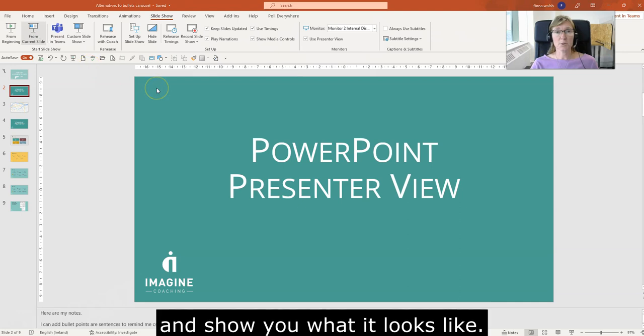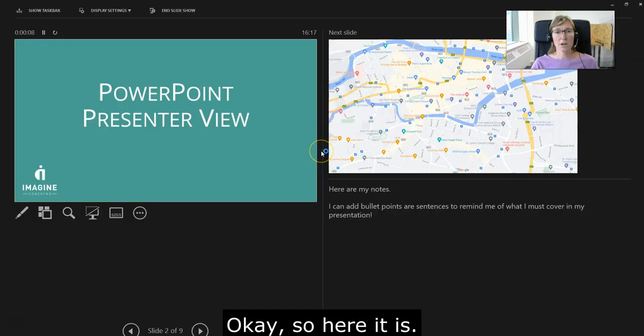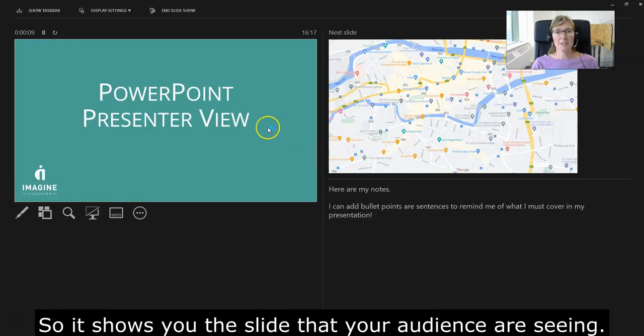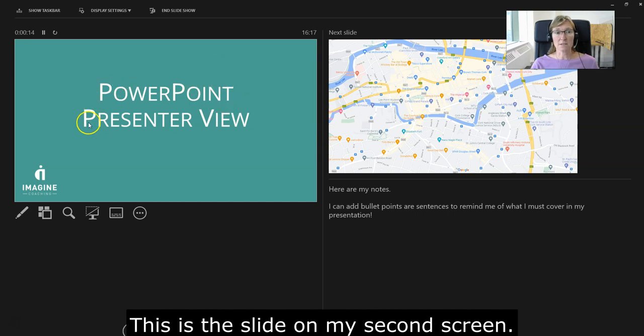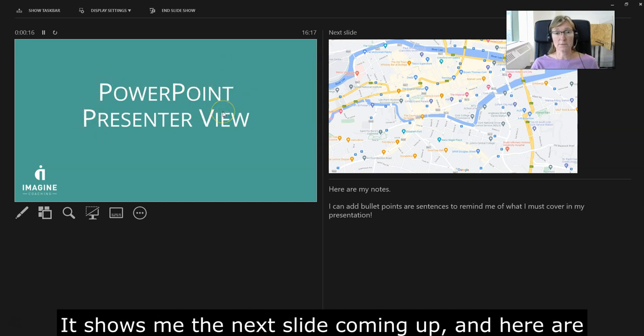Here it is. It shows you the slide that your audience is seeing - this is the slide on my second screen - and it shows me the next slide coming up.